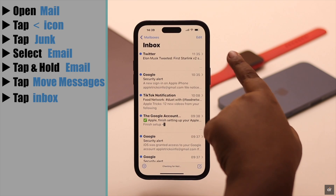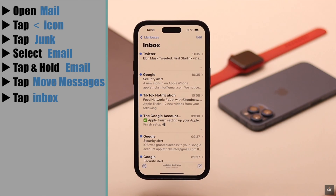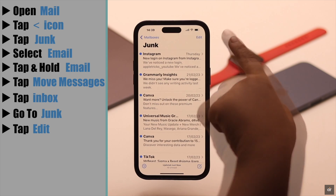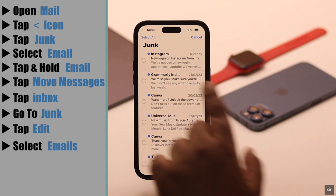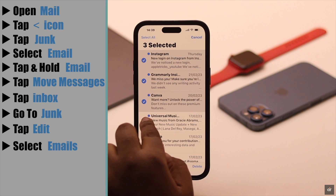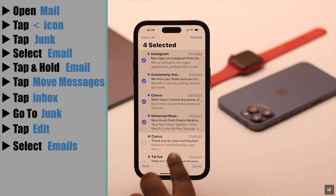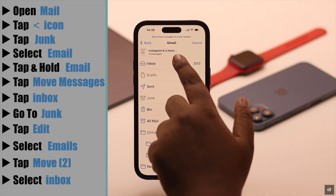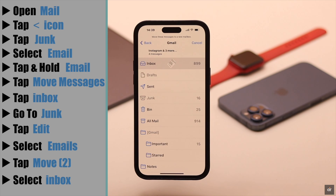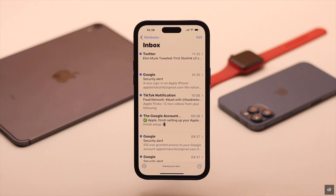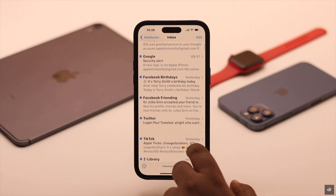But if you have multiple emails in the junk folder, go to Junk again, then tap Edit. Now select the emails you want to move, tap Move, then Move for Messages, and select where you want to send them. These messages will be back in your main inbox.